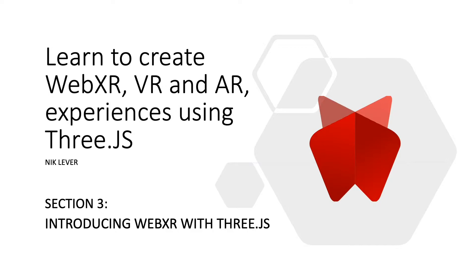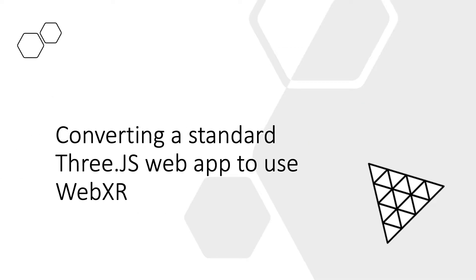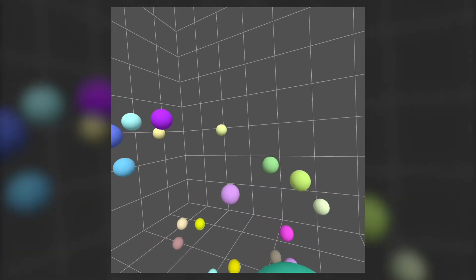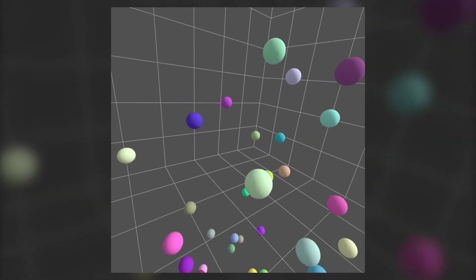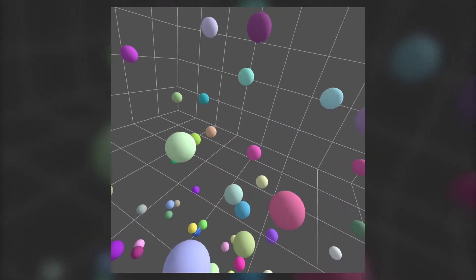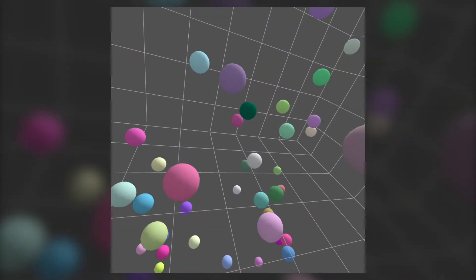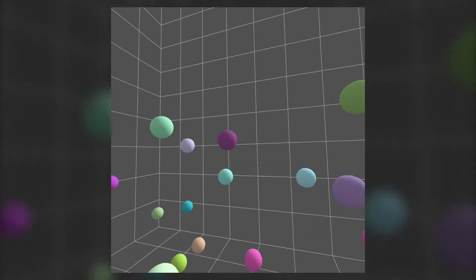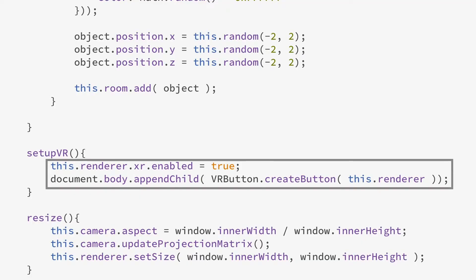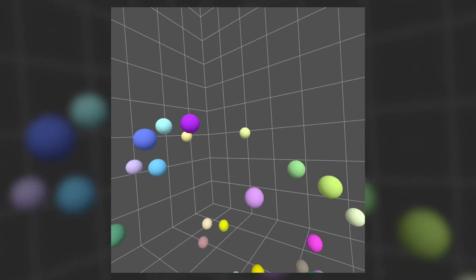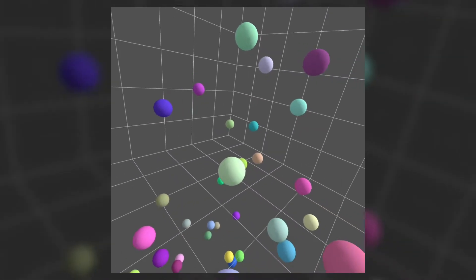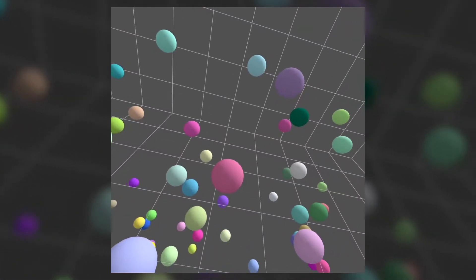Introducing WebXR with Three.js (3GS): converting a standard 3GS web app to use WebXR. In this video I'll show you just how easy it is with the 3GS library to turn a scene you've created into a VR experience. It really is just a couple of lines of code and your beautiful 3GS scene becomes an immersive experience in stereo 3D if you're viewing it on a headset.